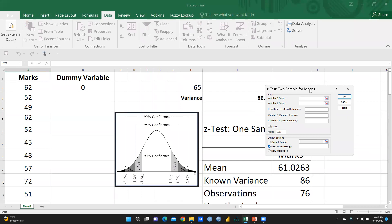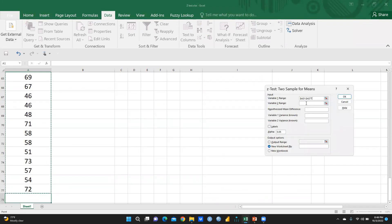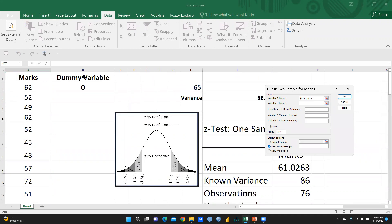For Variable 1 Range, select the entire range of your marks data. Since we are doing a one-sample test, we need a dummy second variable — select a column of zeros as Variable 2 Range. For Hypothesized Mean Difference, since we have only one sample there is no mean difference, so enter the hypothesized mean of 65.